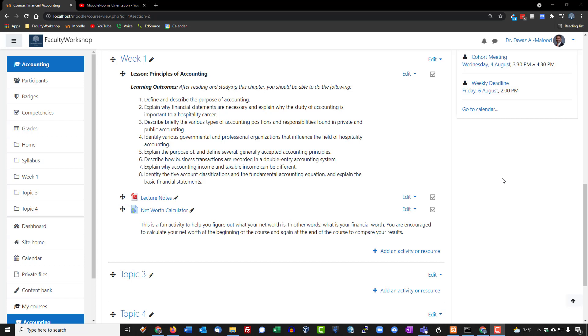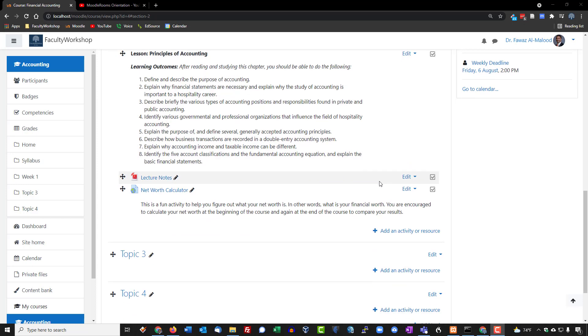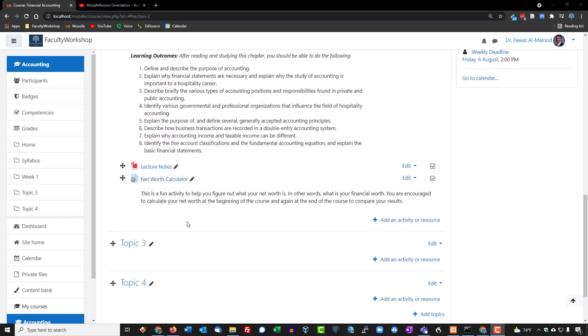In this lesson I'm going to show you two ways to embed videos in Moodle. The first method I'm going to show you is going to allow you to show the video directly right here on this particular page.